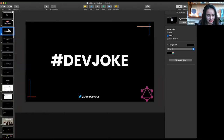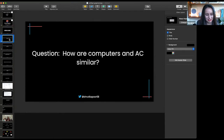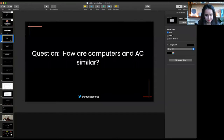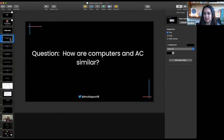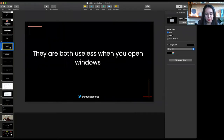So I'm going to ask you questions and you can say the answer in chat. Before the question, I have a hint for you — go check out Twitter at ShrutiKapoor08 if you need answers. So the first question: how are computers and AC similar? Both break when you need them most. Both run cold. Both have a fan. They're both useless when you open windows.